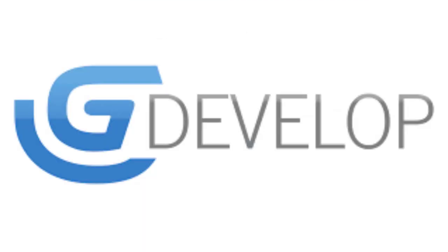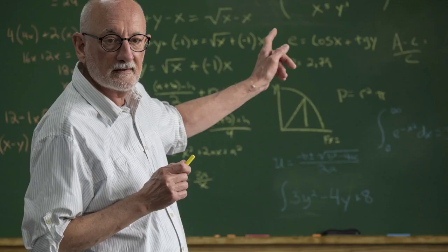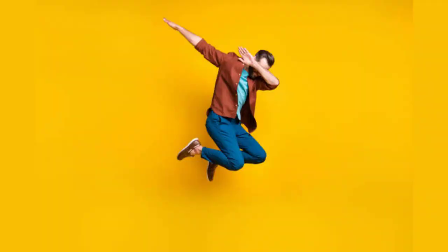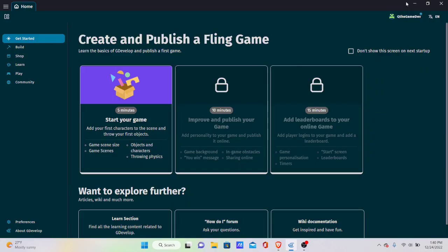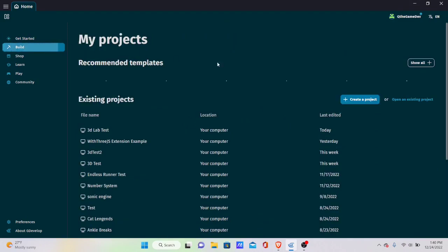So you want to learn how to make 3D games in GDevelop? In this video I'm going to show you how. Let's get right into it.